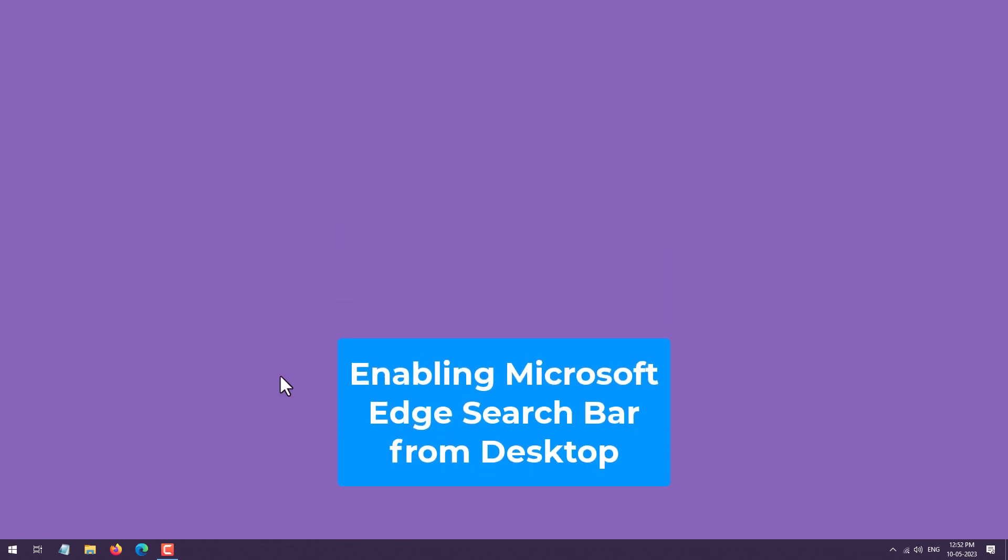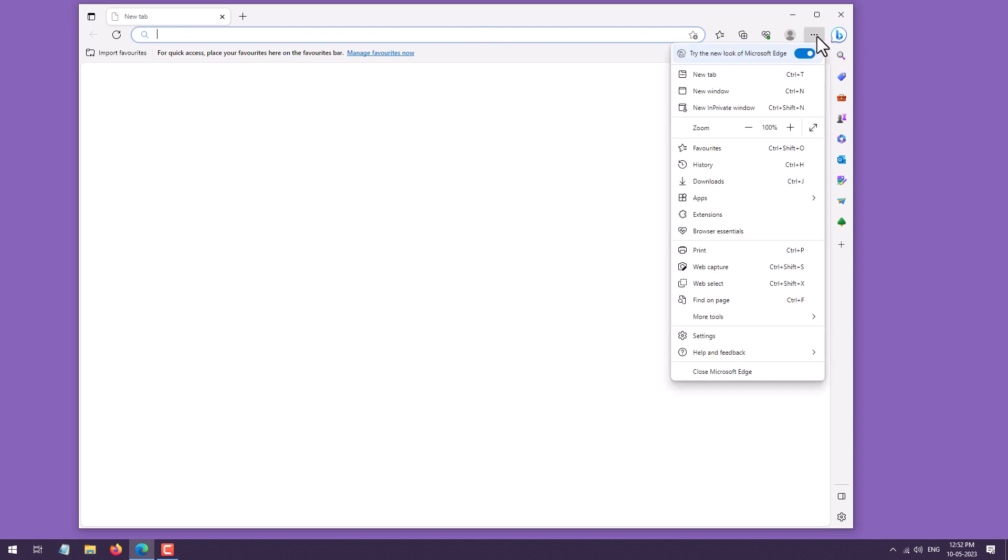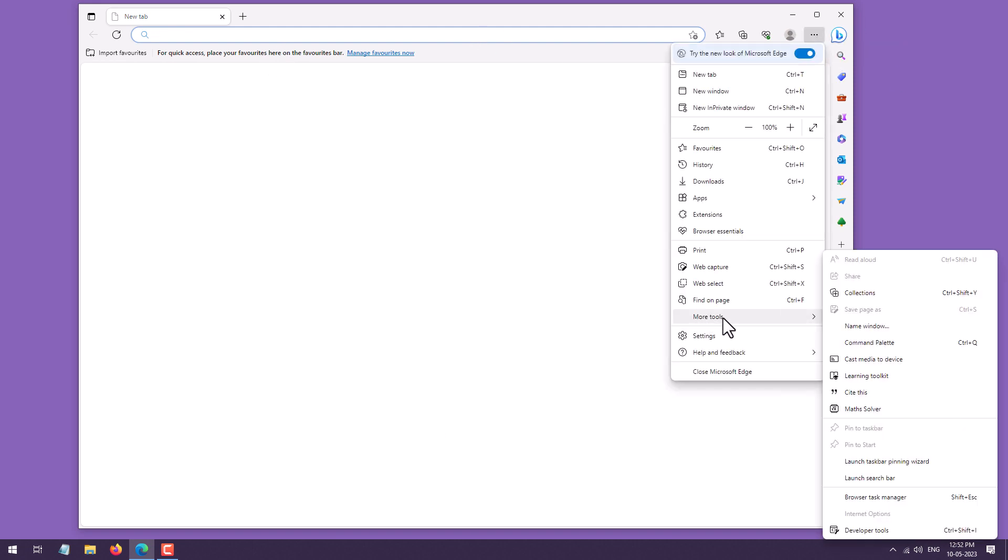To enable it, open the Edge web browser. Once you open the Microsoft Edge web browser, just click on these three dots and go to More Tools. Under More Tools, there will be a Launch Search Bar option.